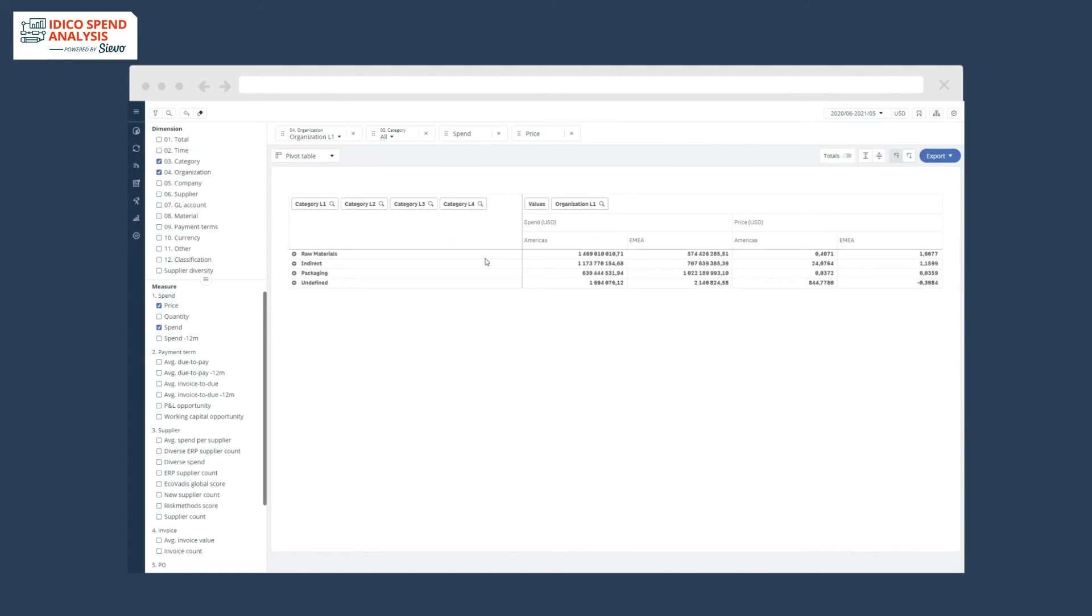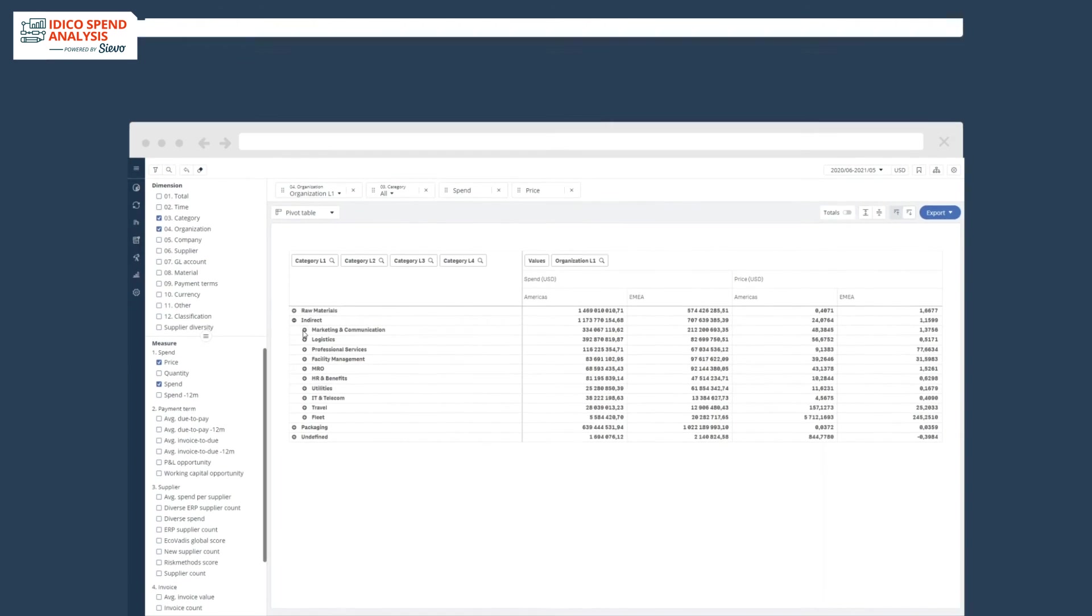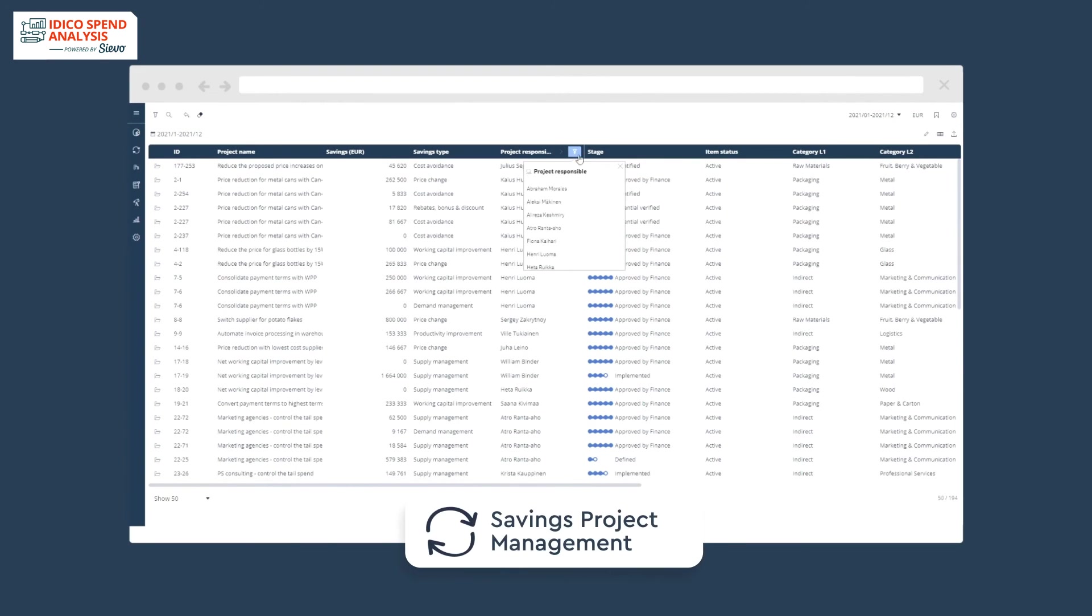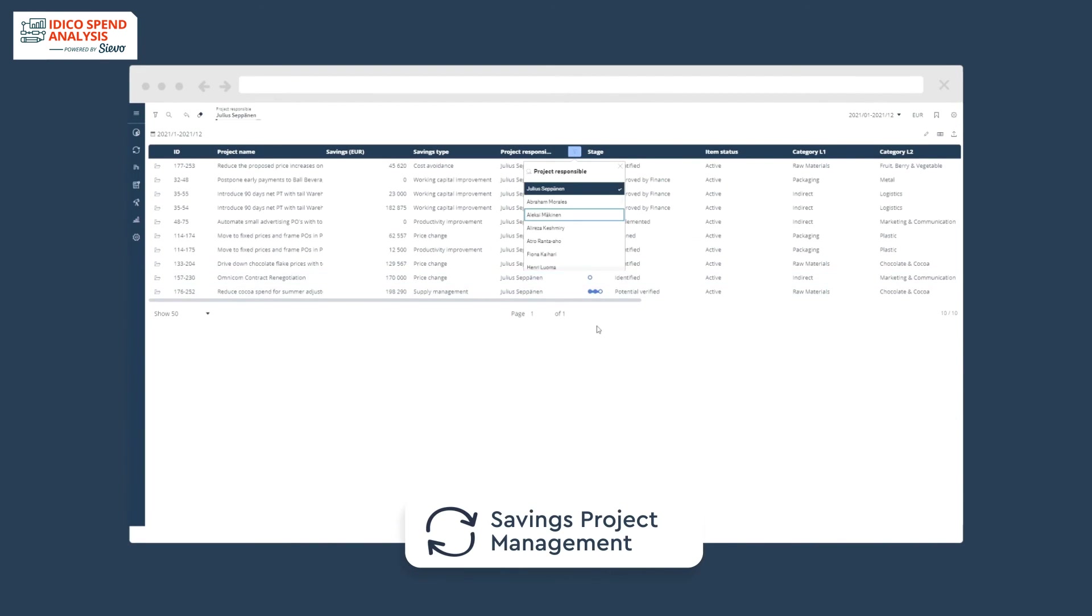Cievo will help you to translate insights into actions and drive savings initiatives forward, boosting responsibility and prioritization for effectiveness.